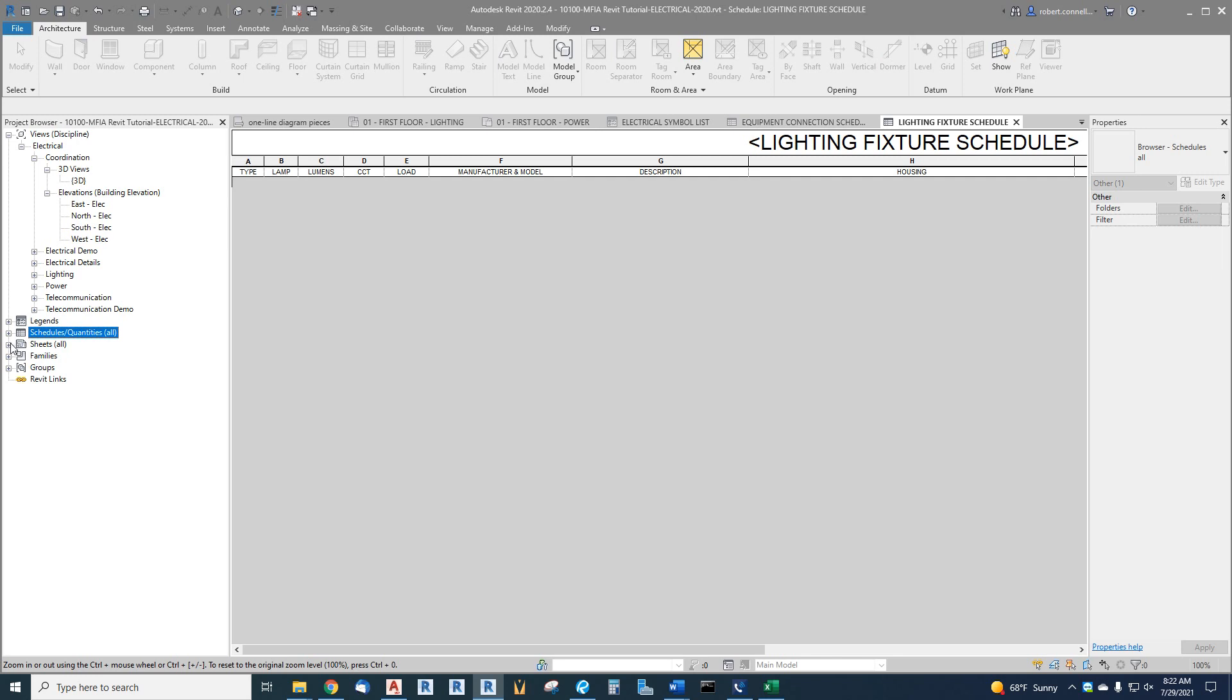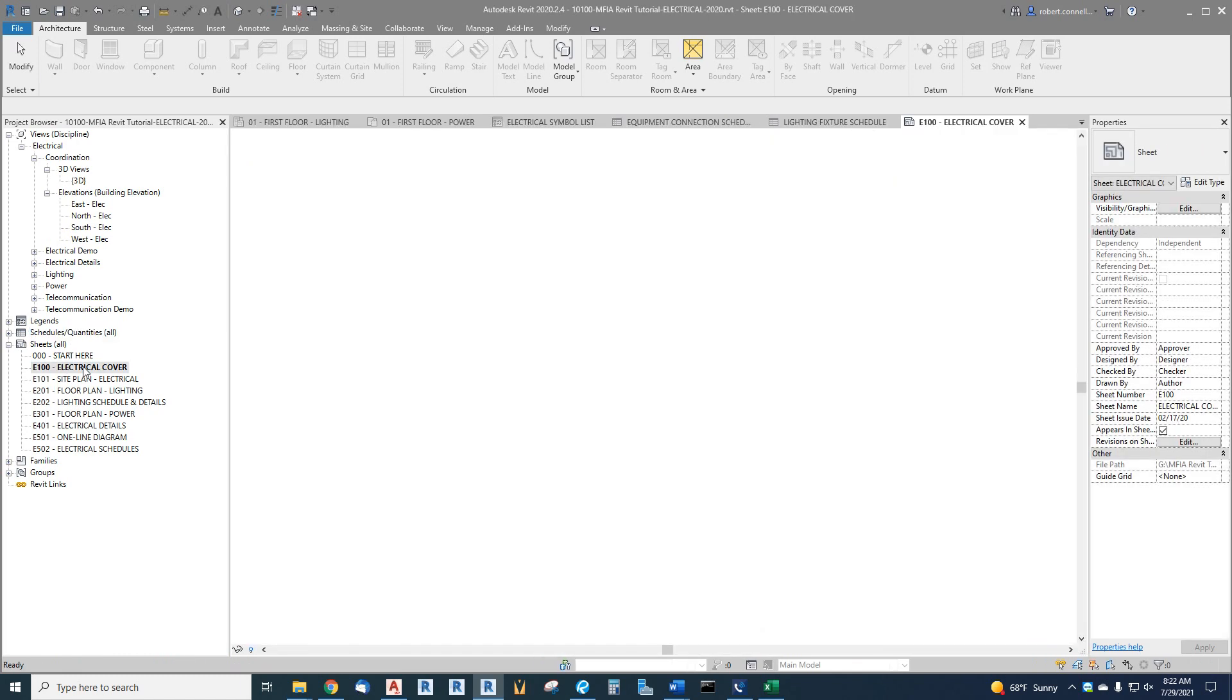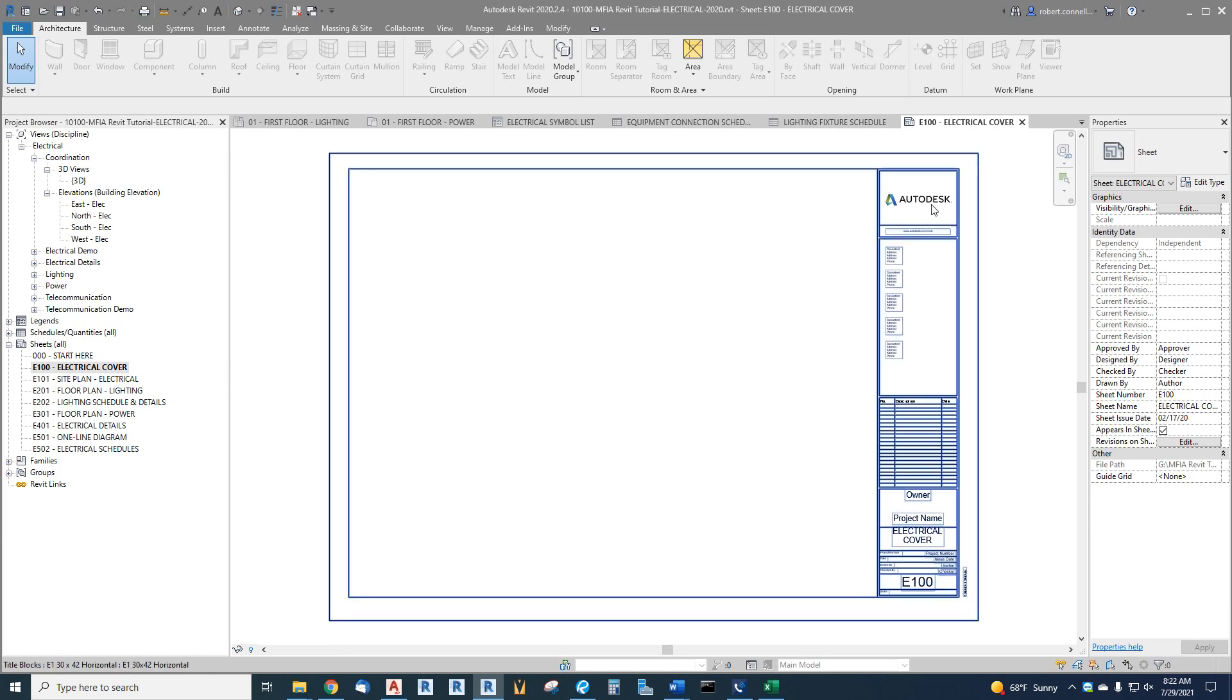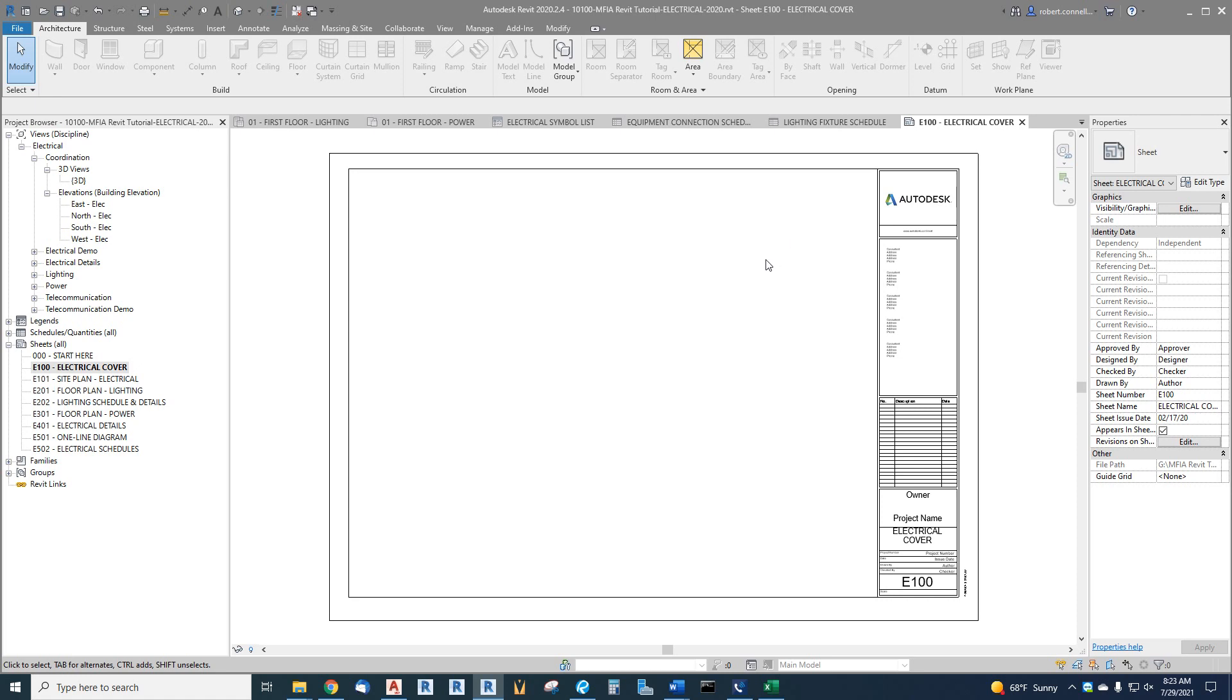And then we have a few sheets that are already created to kind of get you started. So for example, go to electrical cover. It has a default Autodesk title block that will be replaced with our actual project title block as we set up our project.